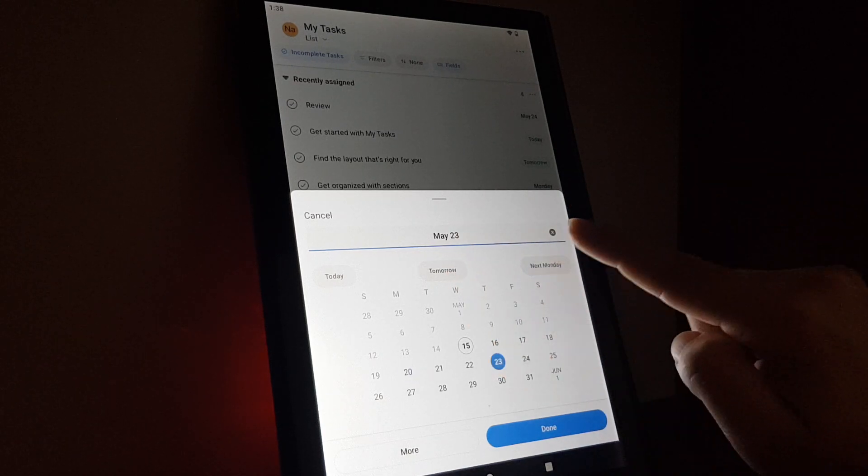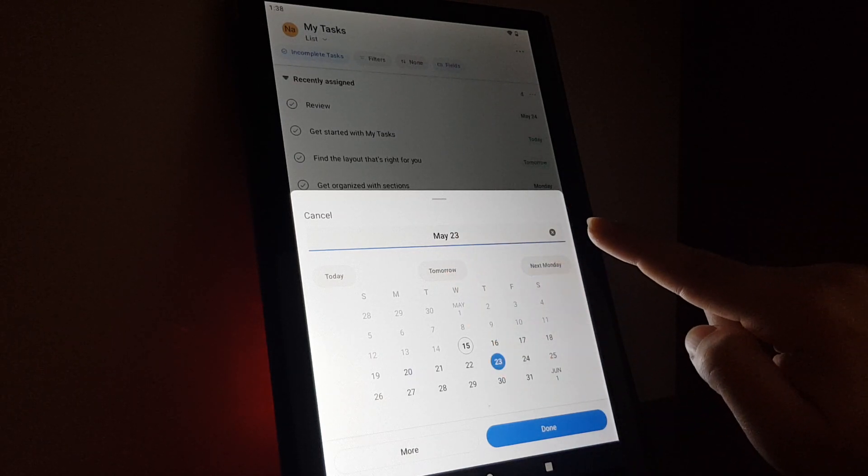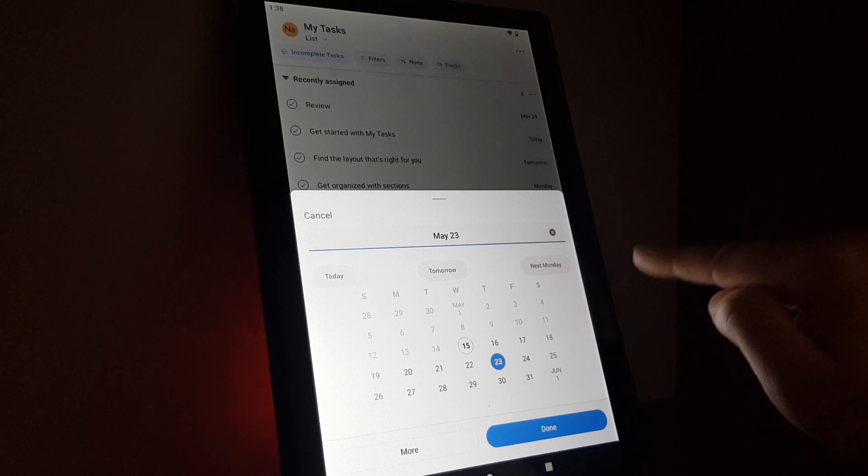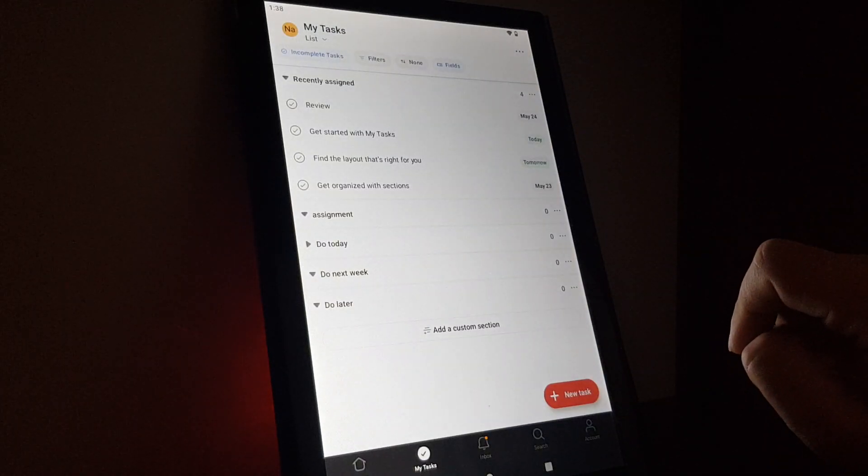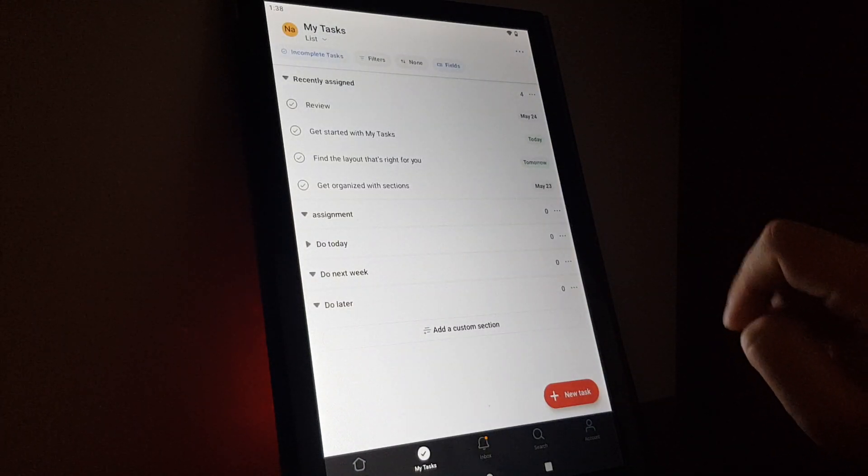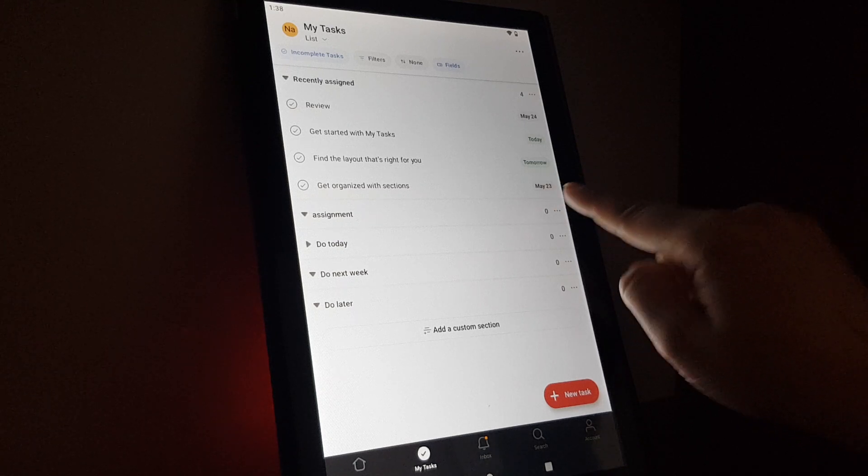Then you select another date on the calendar, and tap done on the bottom right corner.